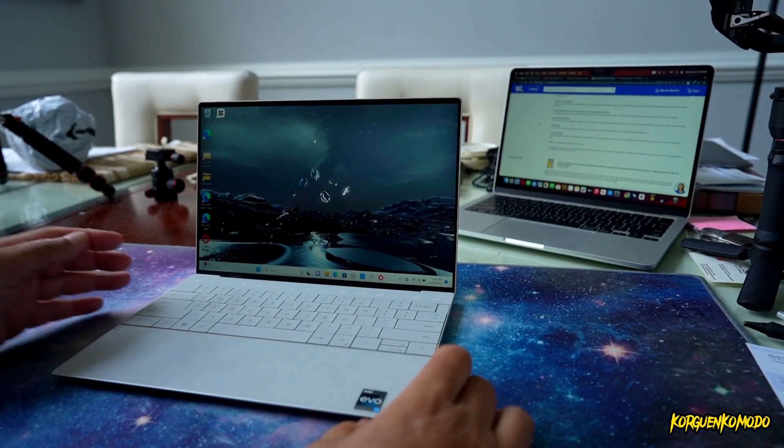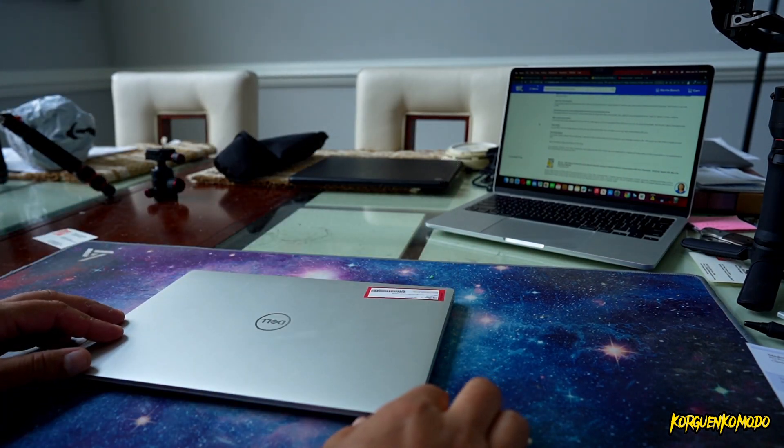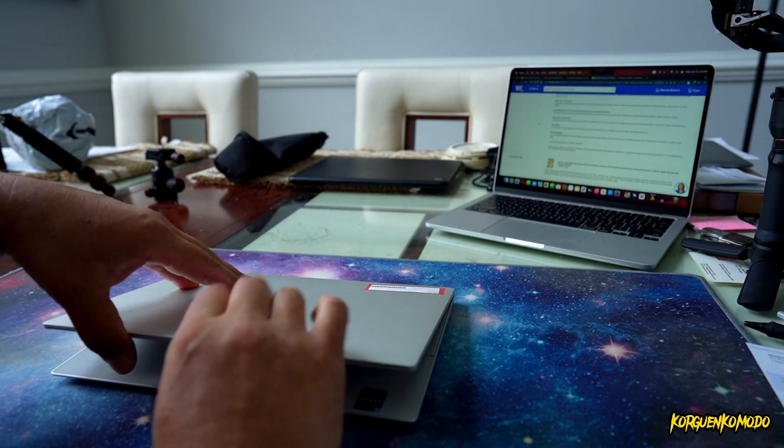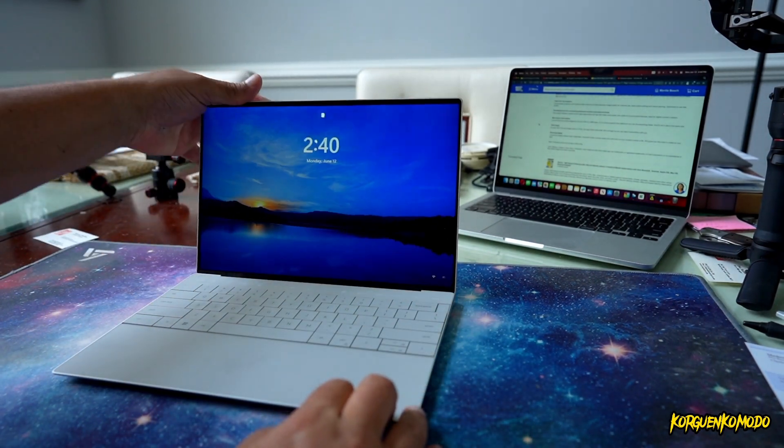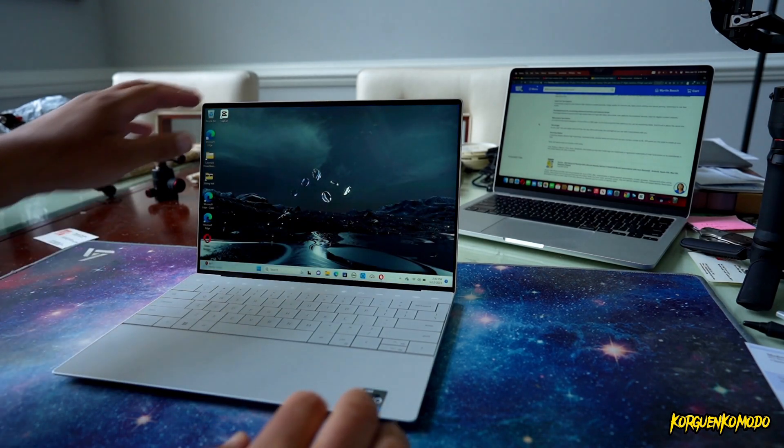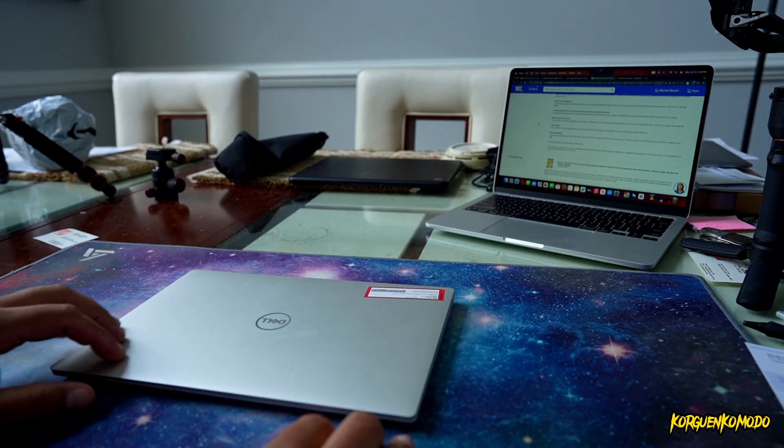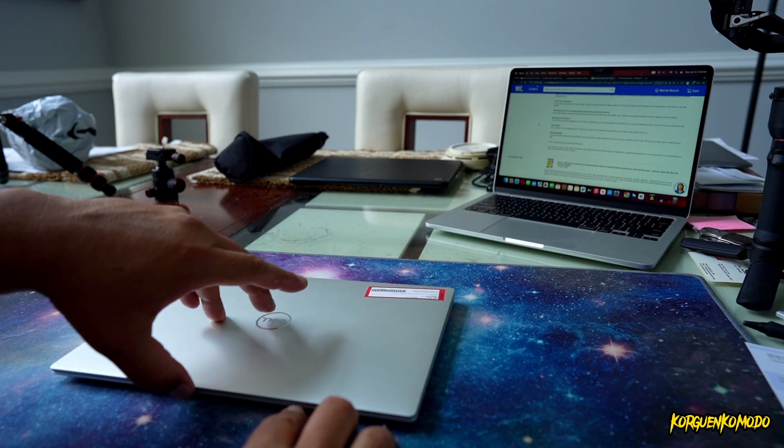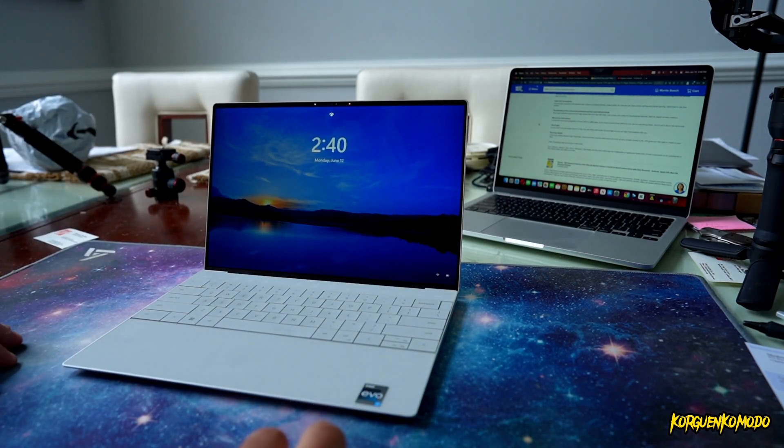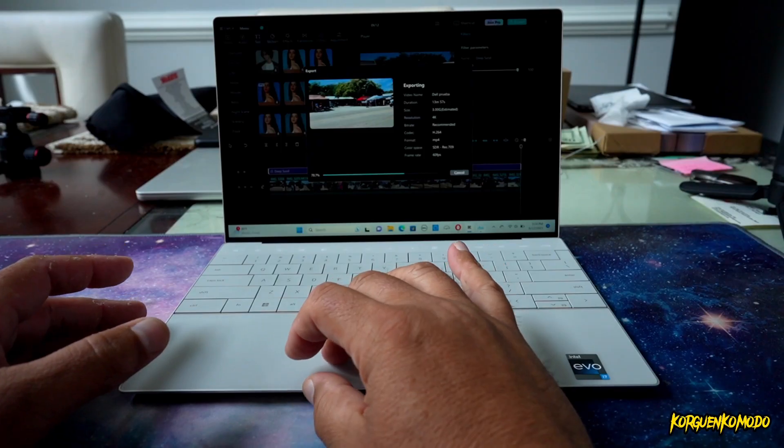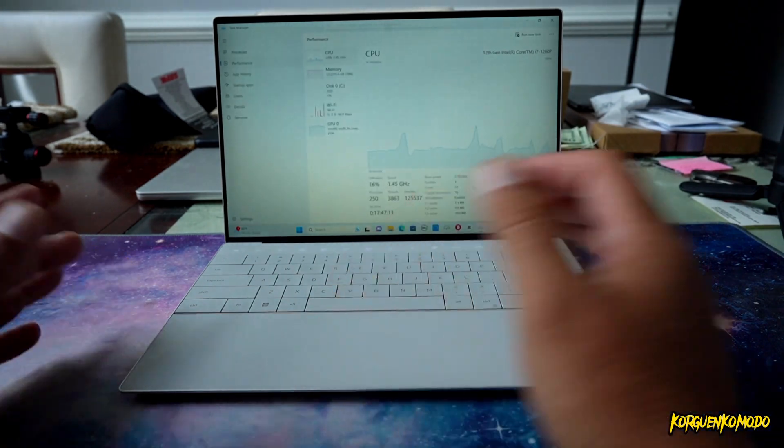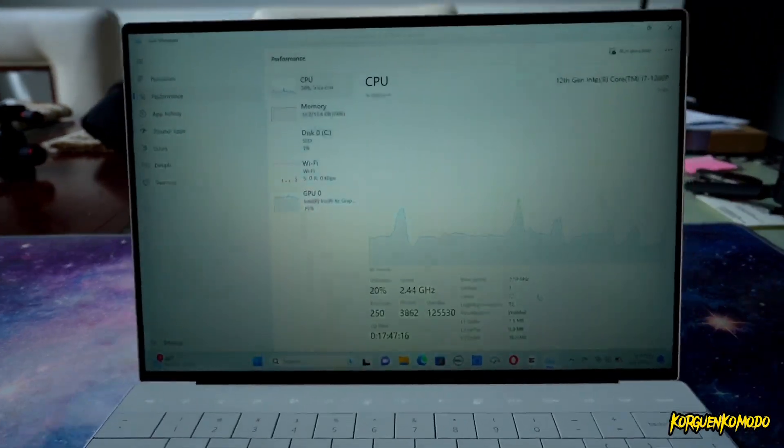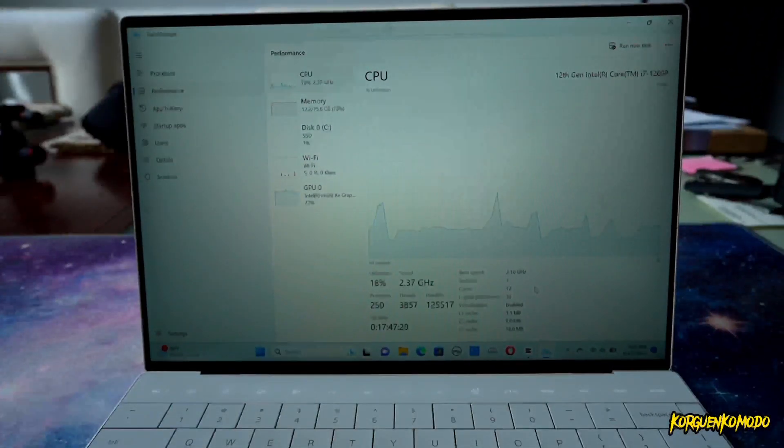Also, the processor goes up to 4.7 GHz. This particular model offers 512 GB of internal storage, 16 GB of RAM. And the graphics are the Intel Iris Xe graphics, which are integrated, not dedicated graphics.